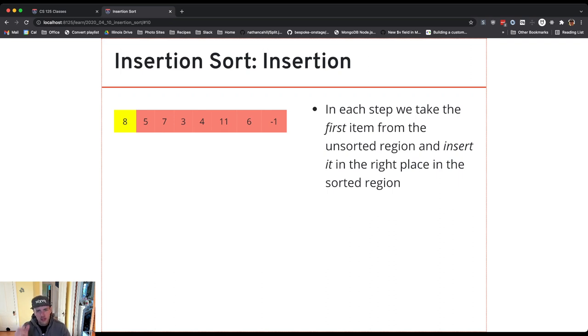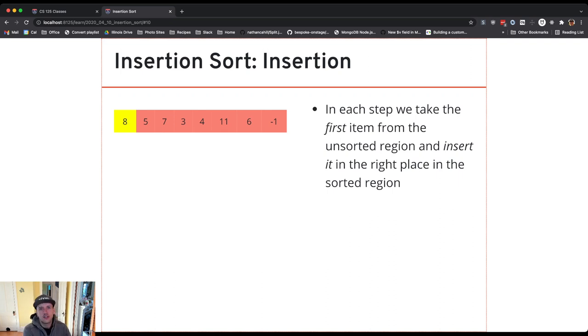So what I'm going to do is I'm going to take the leftmost part of the unsorted array and I'm going to insert it into the sorted portion of the array at the right position.